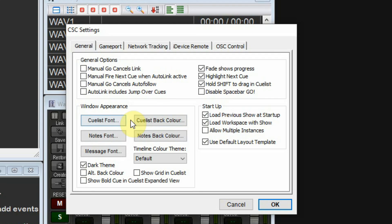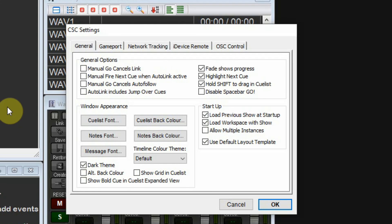As far as appearance, you get to choose your cue list font size and color, and also the back color behind this, which is nice when you're working in the booth. Also your notes font and the back color for this notepad.